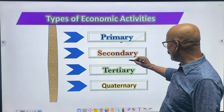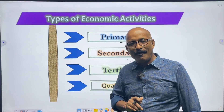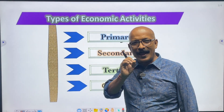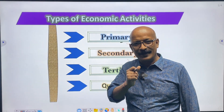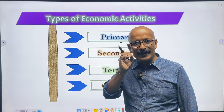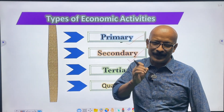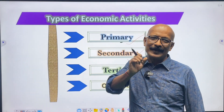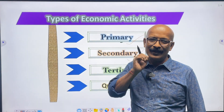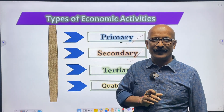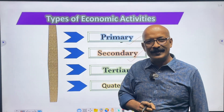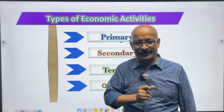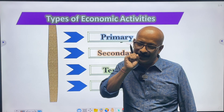Primary activities are followed by secondary activities. In secondary occupation, the human activity through which man transforms the commodities collected from nature into a usable form by using various technologies is called secondary occupation. Secondary activities add value to natural resources by transforming raw materials into valuable products.